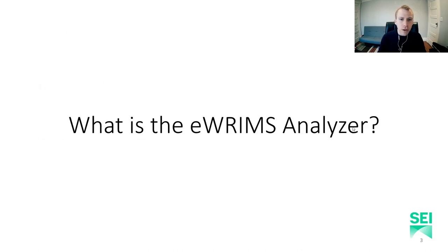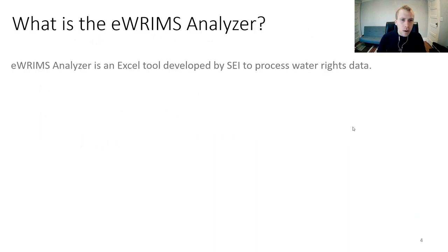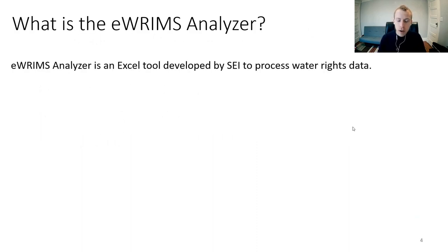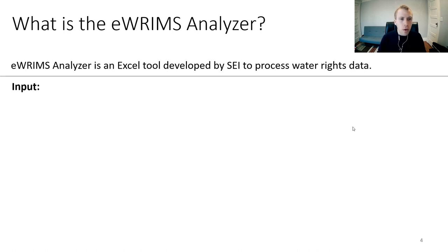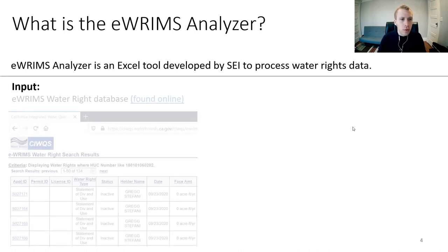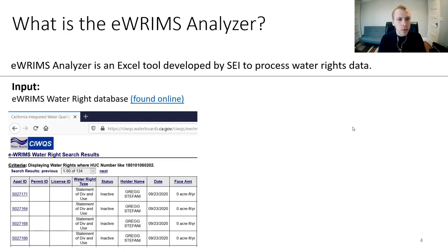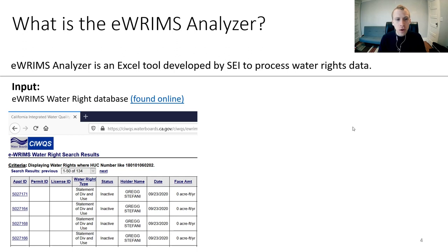So what is the eWRIMS Analyzer? It is an Excel tool with VBA coding in the background to process water rights data. And this water rights data, as input to the tool, comes from the eWRIMS Water Rights Database, which is found online and available to the public, and it's where the State Water Board stores its electronic water rights from across the state.